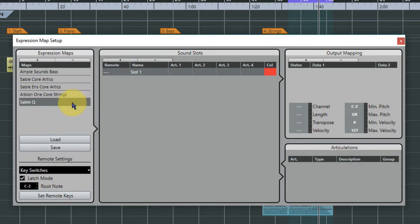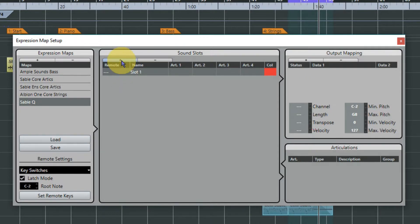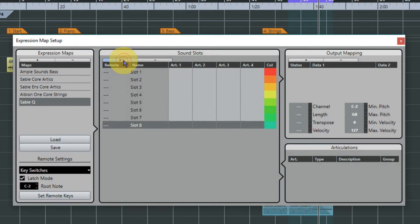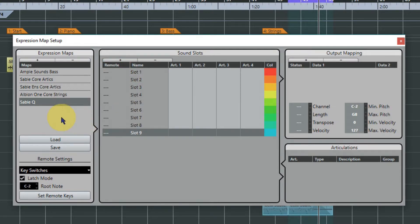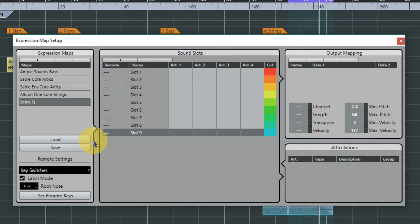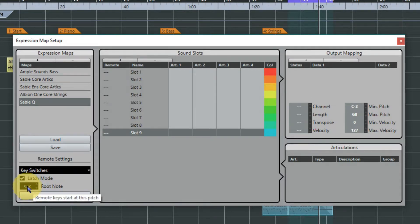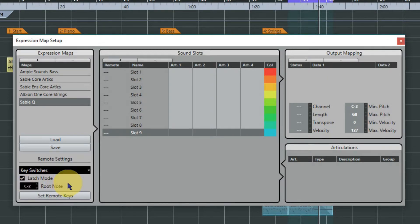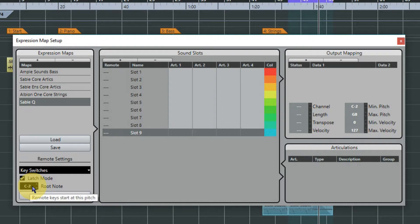Right, for every articulation you will need to add a sound slot, so I know that there are nine articulations with Spitfire chamber strings. Right, so now we're going to set up our key switches in this column. Then you can do this automatically by looking at the root note here and setting that to what you need. Well, C minus two is actually the first articulation for chamber strings so that's fine, we can leave it.